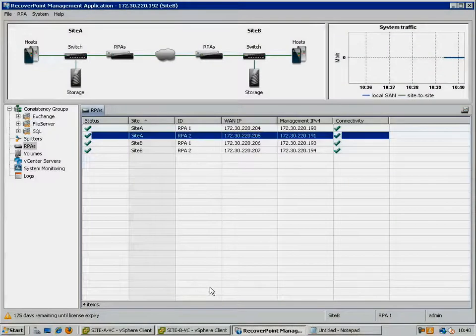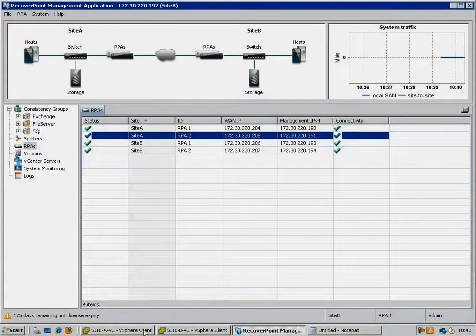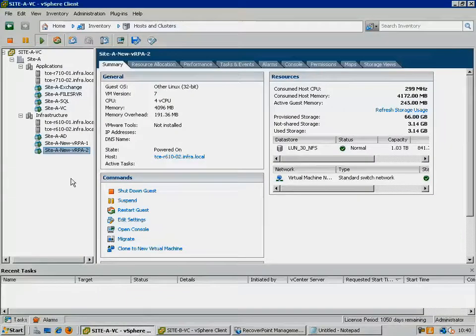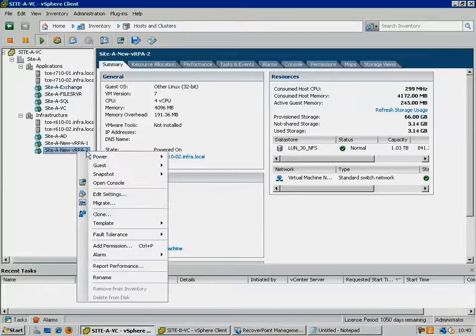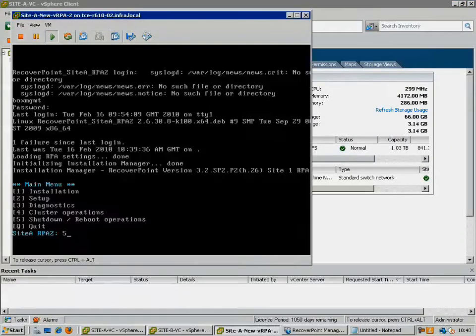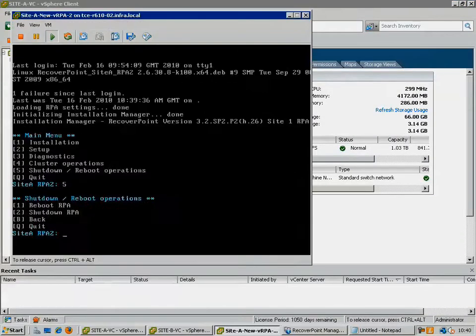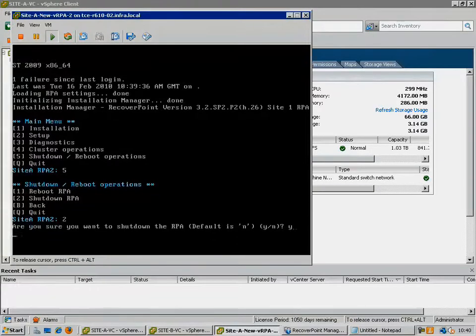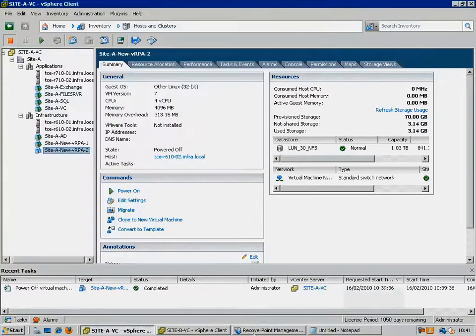And now we are going to go through the process of moving that RPA to another host. The first thing to do is to shut down that RPA. In this case we will do it cleanly from the console, using Option 5 and then Option 2 to shut down the RPA.